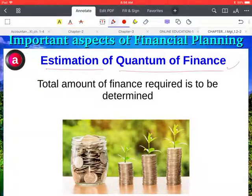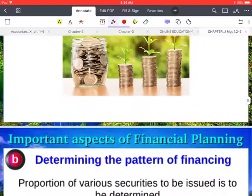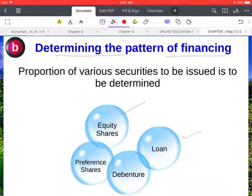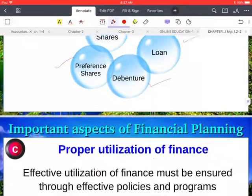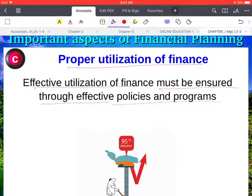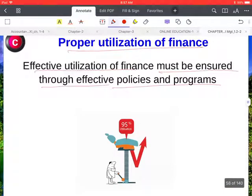Now we discuss some important aspects of financial planning. Number one is estimation of quantum of finance — how much fund will you require in the future, the amount of finance required is to be determined. Next is determining the pattern of financing — from where you will get the finance, from equity shares, loans, preference shares, or debentures. Next is proper utilization of finance — effective utilization must be ensured through effective policies and programs.